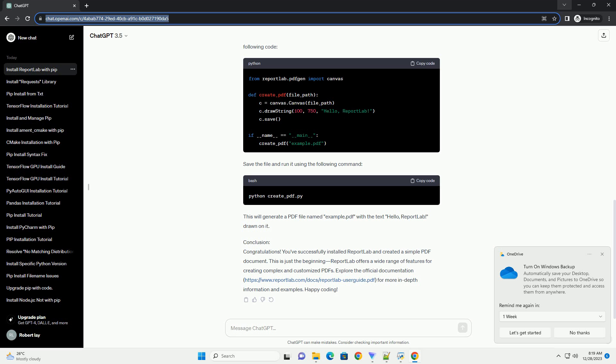Conclusion. Congratulations! You've successfully installed ReportLab and created a simple PDF document. This is just the beginning. ReportLab offers a wide range of features for creating complex and customized PDFs. Explore the official documentation, https://www.reportlab.com/doc/reportlab-userguide.pdf, for more in-depth information and examples. Happy coding!